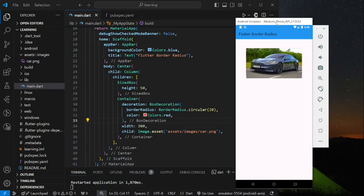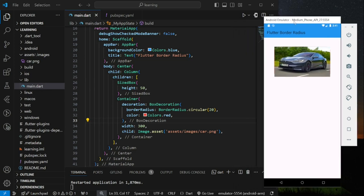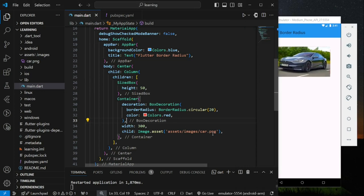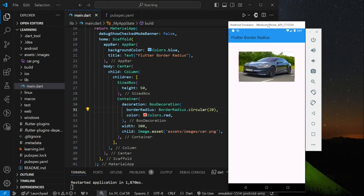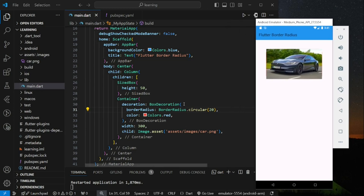In this video I will show you how to apply border radius correctly inside a child widget of a container widget. In my code, I'm displaying an image using an image.asset widget inside a container widget. I have applied a circular border radius, but when you look at the emulator the border radius does not apply to the image. The border radius is applied, but not to the image child widget.